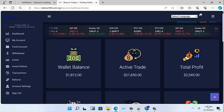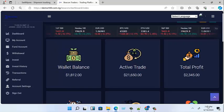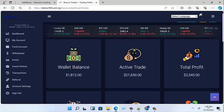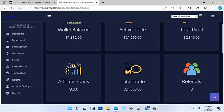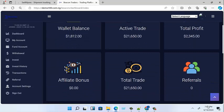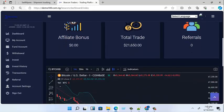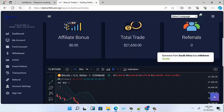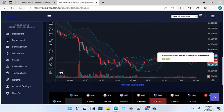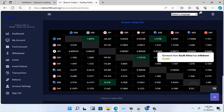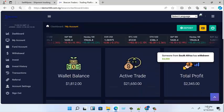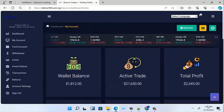The very first time you enter the dashboard, you are seeing your balance, the amount in your active trade, your total profit, and your affiliate bonus. So it's a broker where the affiliate system works very well. You're also seeing your total trades, your referrals, an affiliate link for bonuses, and live charts from TradingView — the first and second.